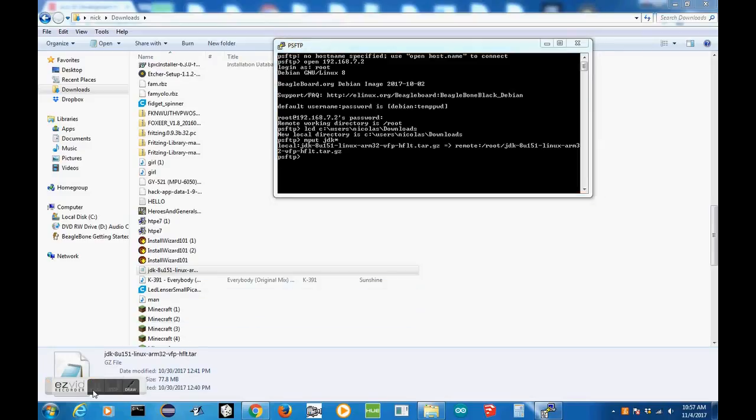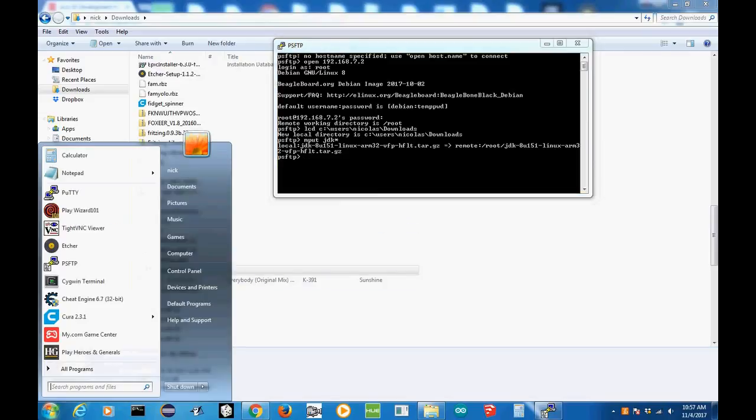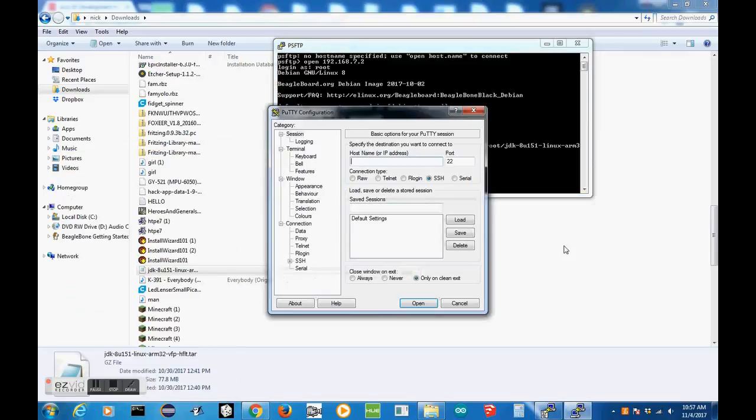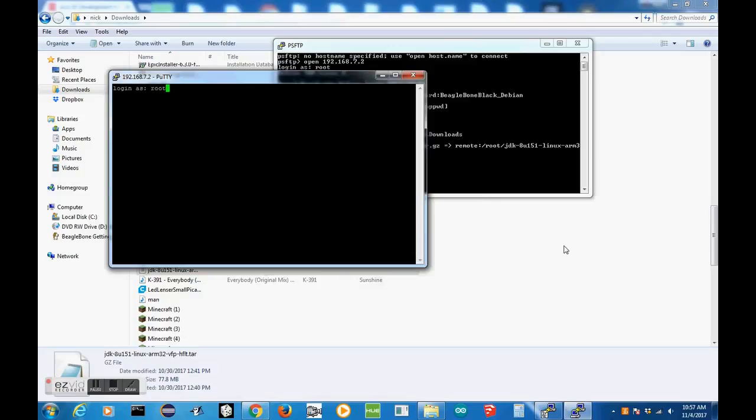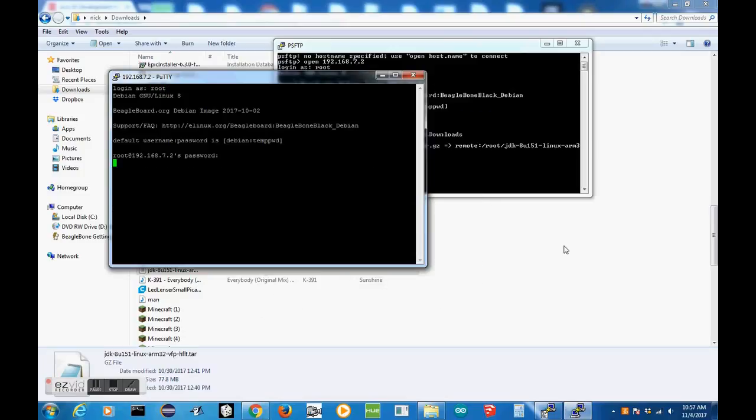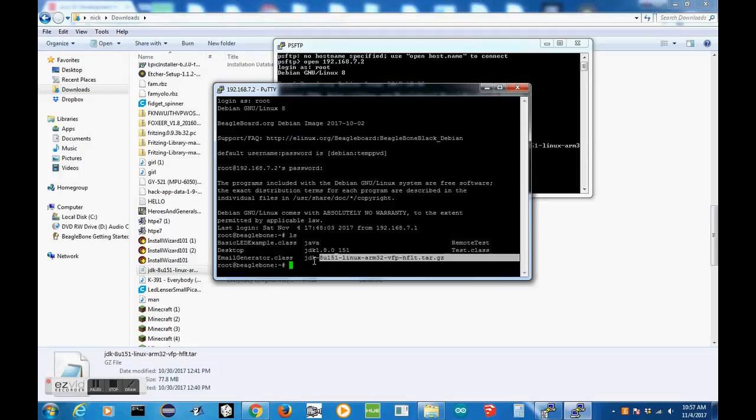So as you can see here, it's finished because the PSFTP tag showed up again. We won't need it anymore. So we can just now go over to Putty and Putty into our BeagleBone with the same address. Then log in as root. I'm going to have to type in my password. Now when we do ls, we should see this pop up somewhere, and that shows that we've successfully copied it over.